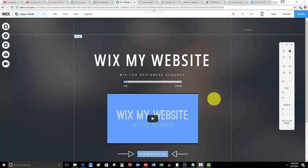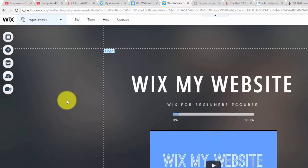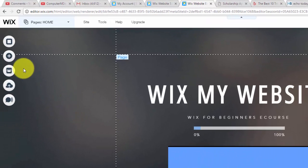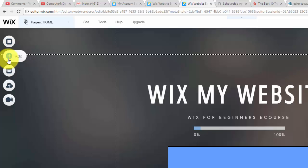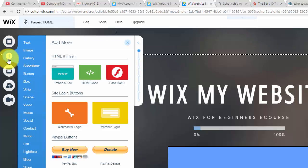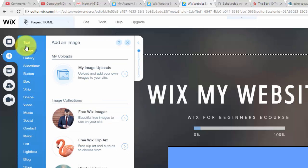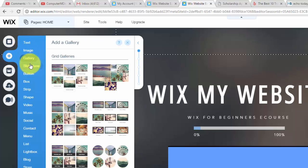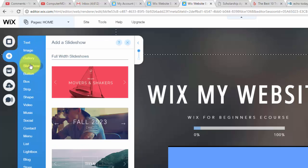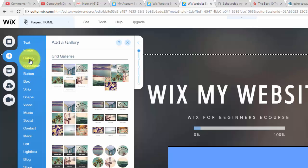But anyways guys, link in the description for that, let me show you how to add a slider here in Wix. So you're going to go up to the add button. When you get up here, you'll see a slideshow and you'll also see galleries.